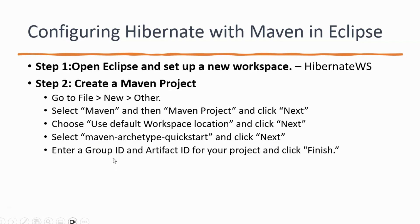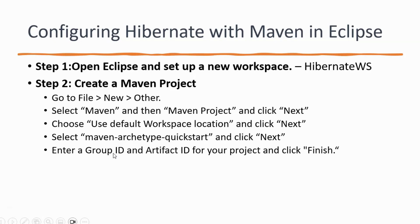Group ID is usually the package names and artifact ID is usually the project name. In case if you have any confusion in what group ID and artifact ID is, if you have made any normal Java project, you would know that you have packages. So, the way you give package names that is group ID and the way you give project name in Eclipse that is artifact ID.